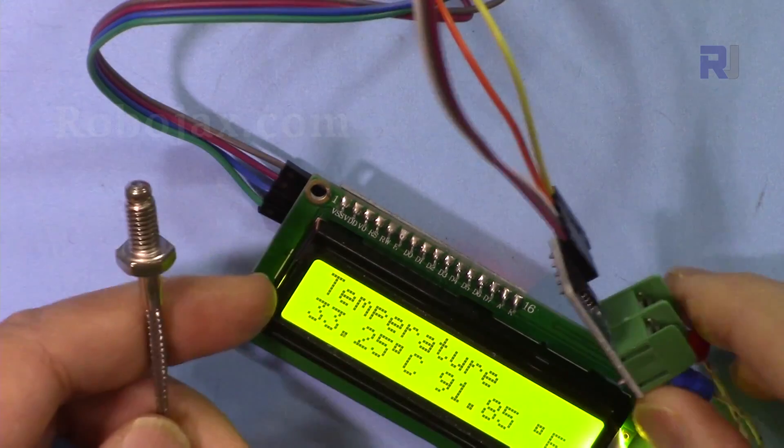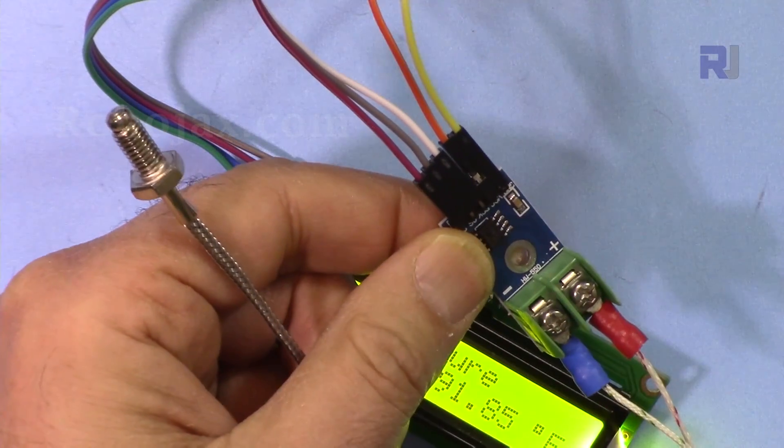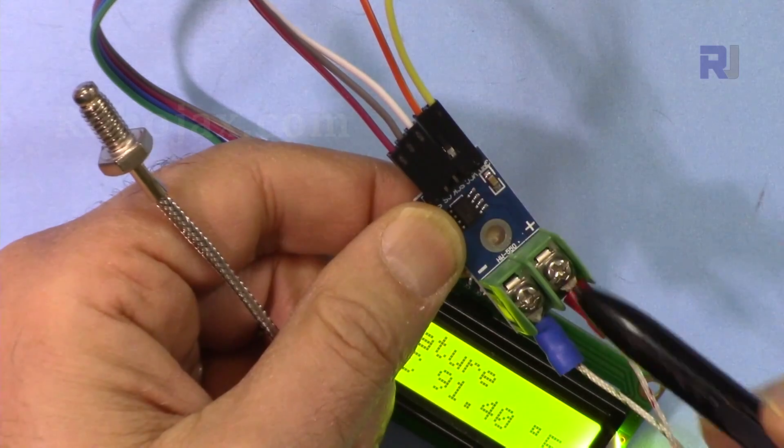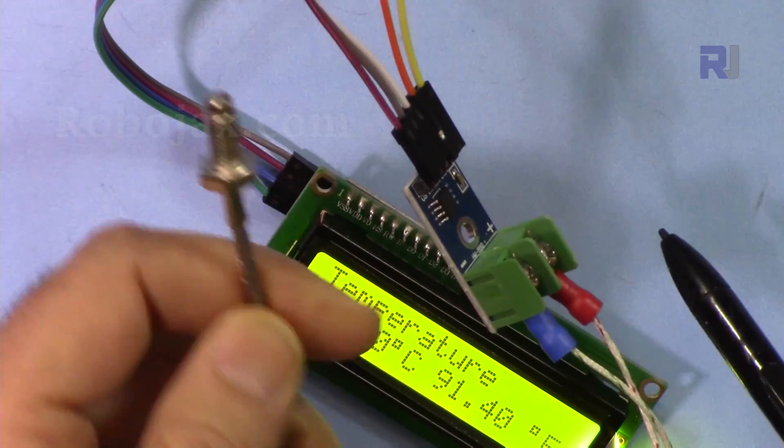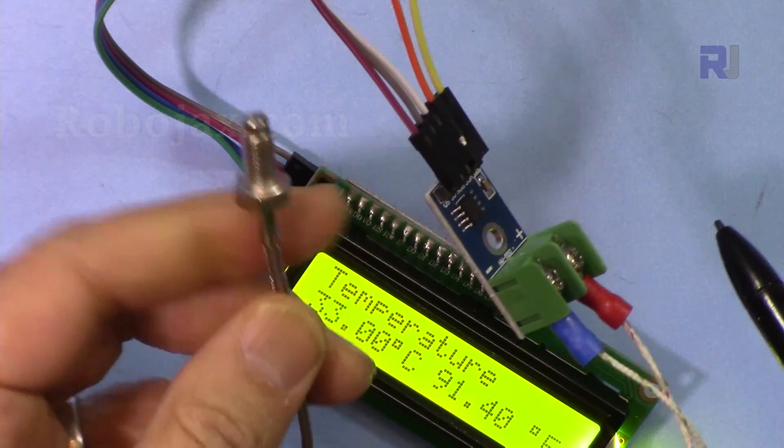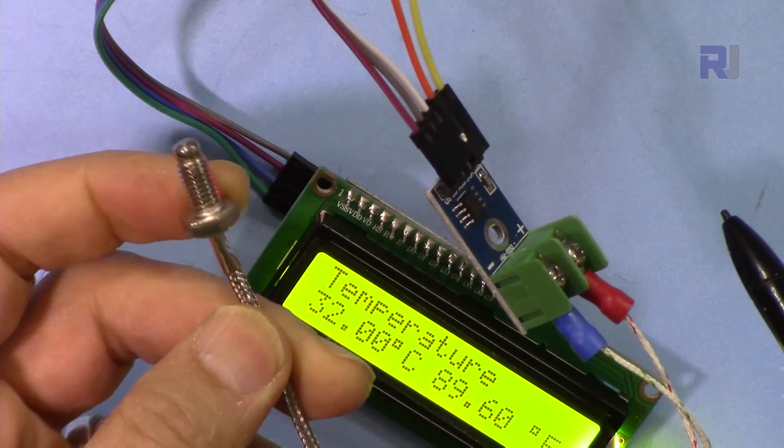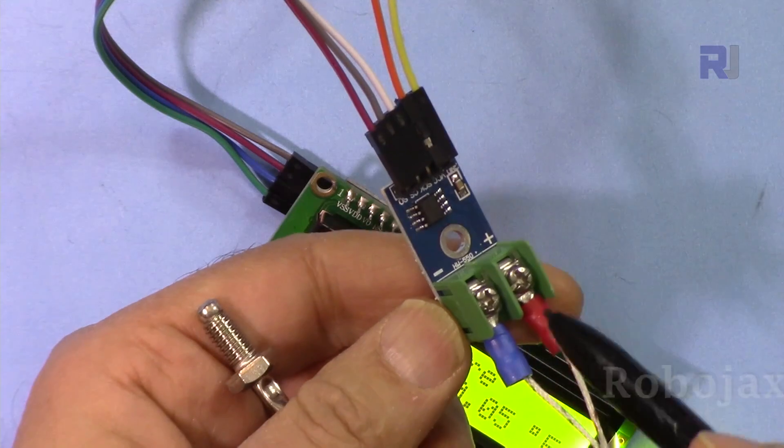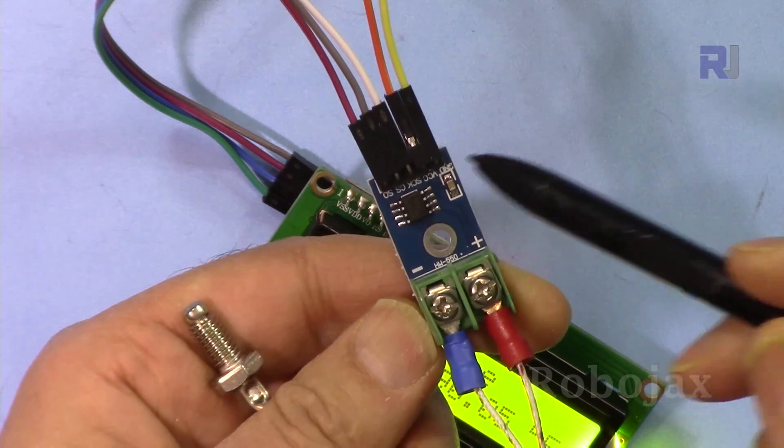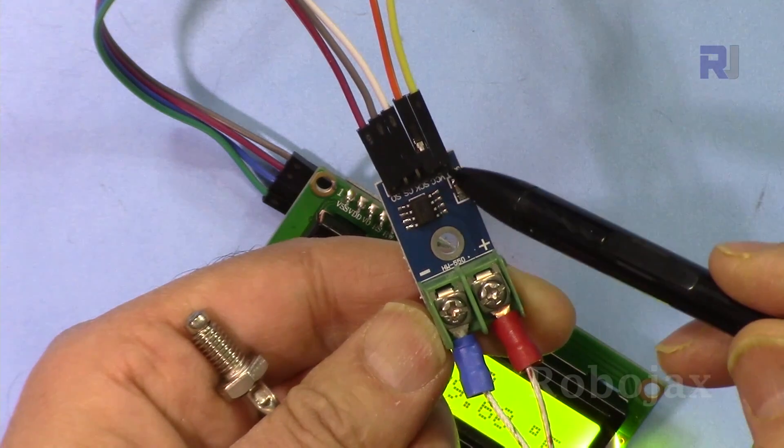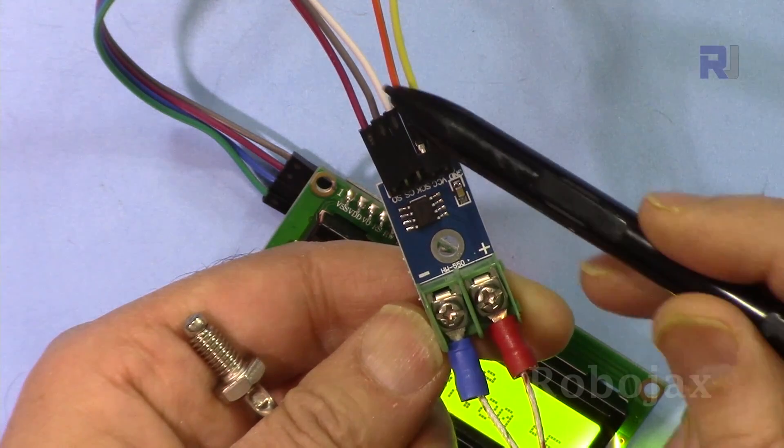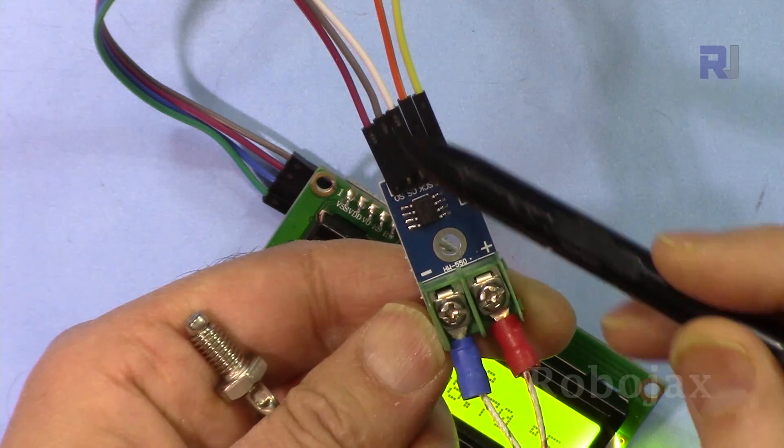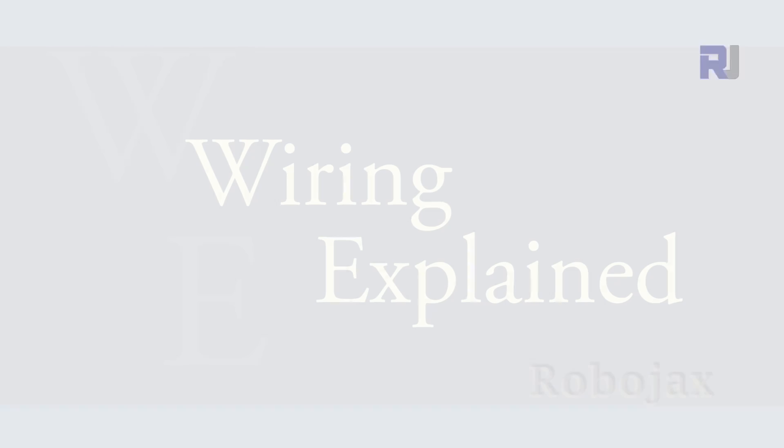I'm going to explain it for this module. In the module we have two inputs that you connect this thermocouple sensor. These will have different specifications, usually 600 or maybe 800 or 1,300 degrees Celsius. You will connect it in here, and on this side we have five wires. This is the ground and this one is the five volts, and then we have three other pins.